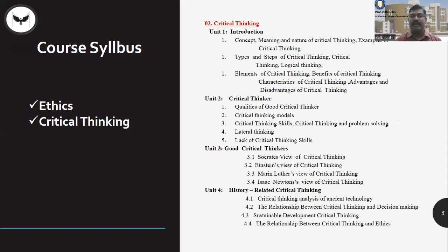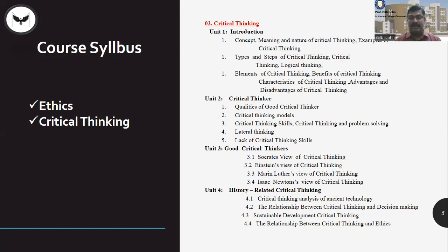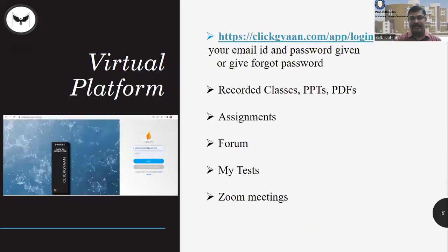If you want to become a critical thinker, we will examine the qualities of a good critical thinker. We have already seen some critical thinkers in history — we will be covering those, along with the history related to critical thinking.